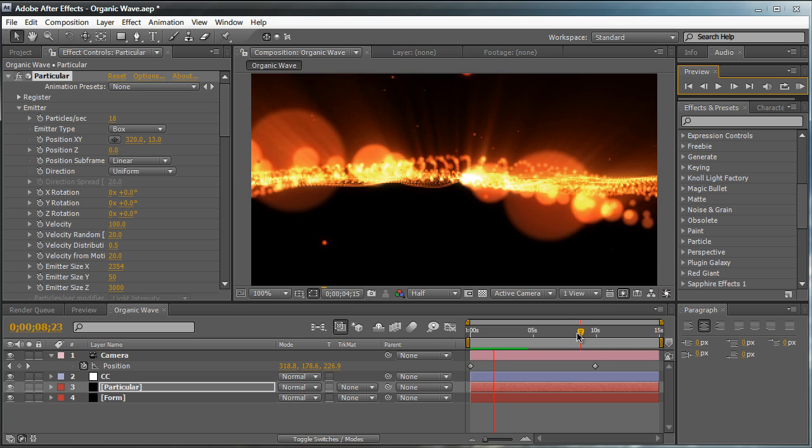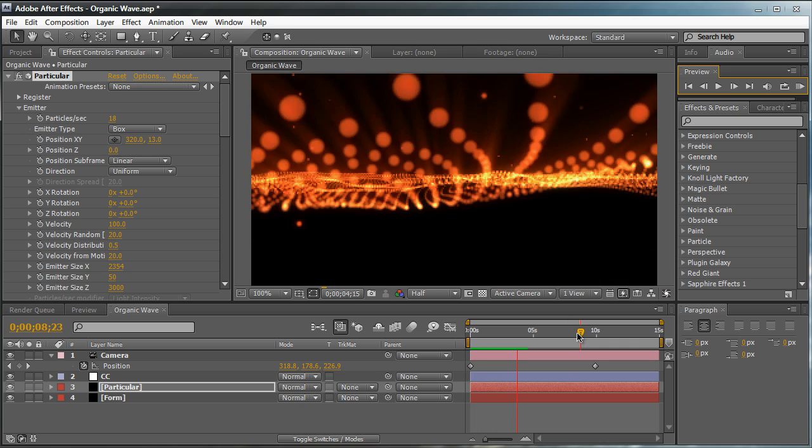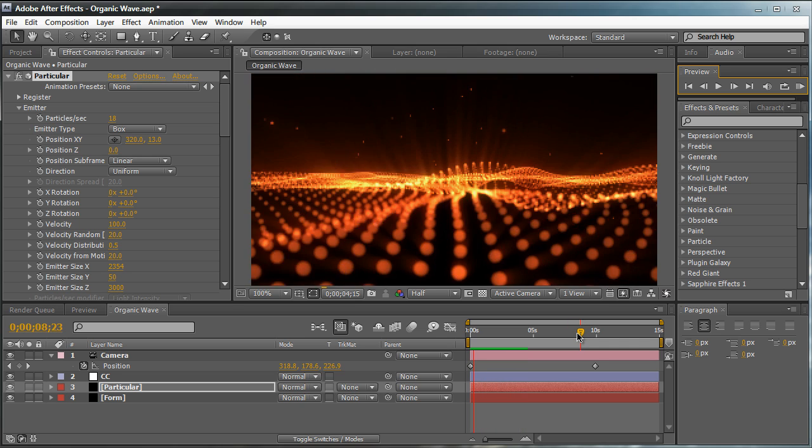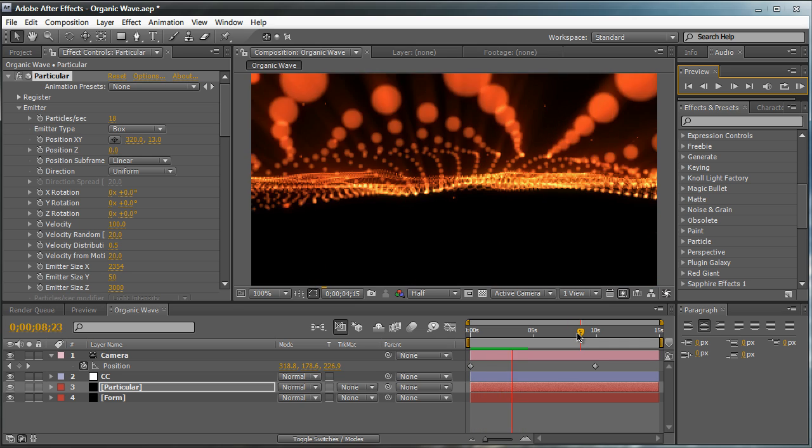So pretty cool animation right here as you see. Hope you learned something. Thanks for watching guys. Comment, rate, subscribe. And we'll see you next time.